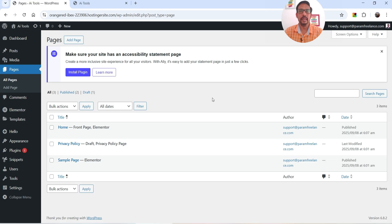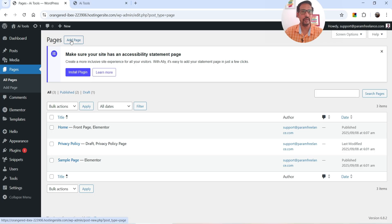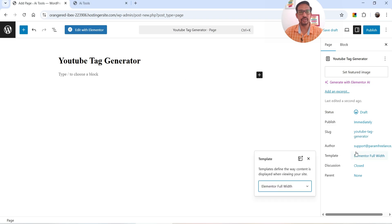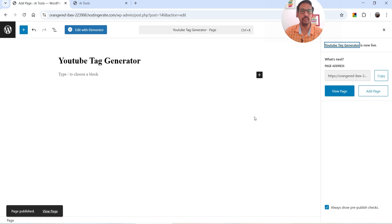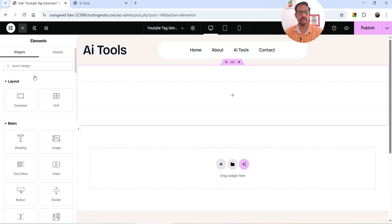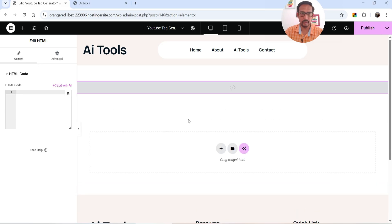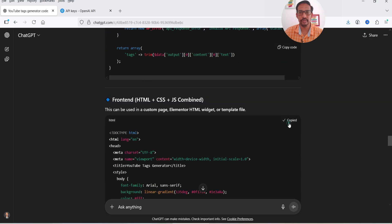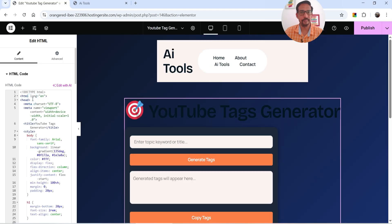Now let's create a page for this AI tool. Instead of pages you can also use posts so new tools are listed automatically on the home page. I'll create a new page and name it 'YouTube Tag Generator.' I'm using Elementor as the page builder — if you're using Gutenberg you can also use the HTML widget there. Let's add a new section and look for the HTML widget. Go back to ChatGPT and copy the front-end code, then enter it in the HTML widget.